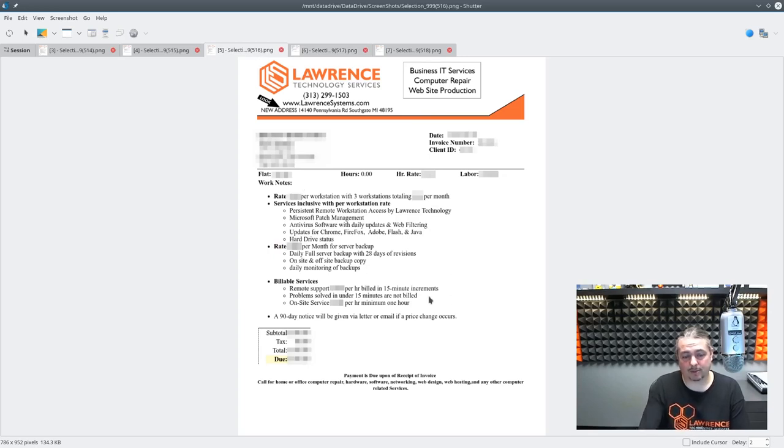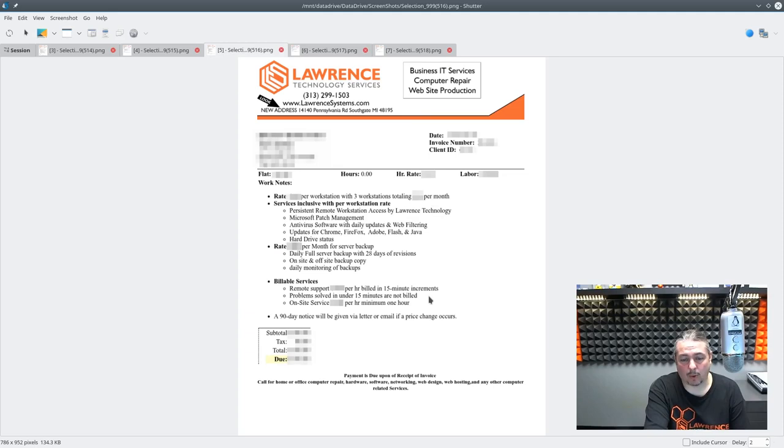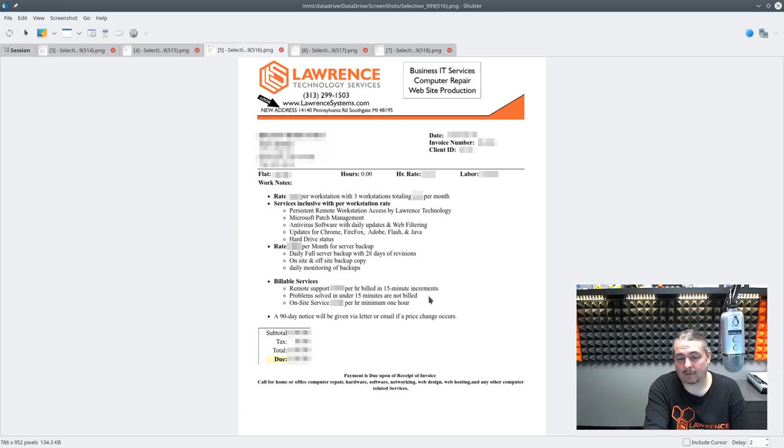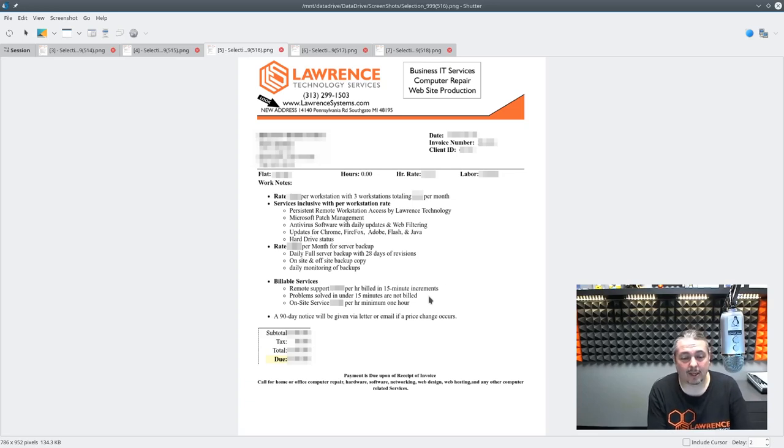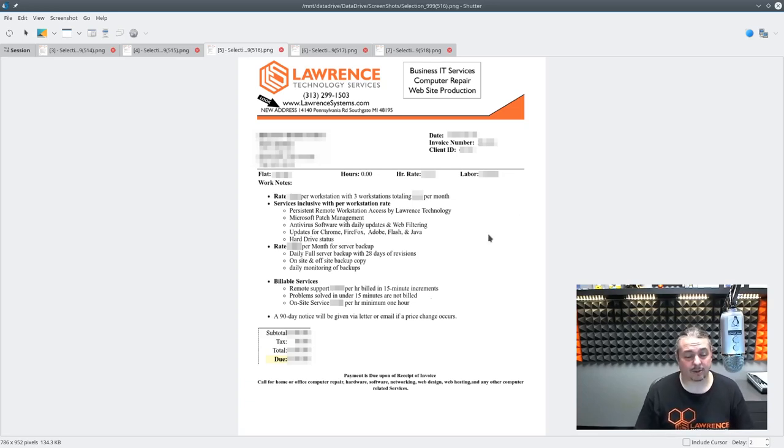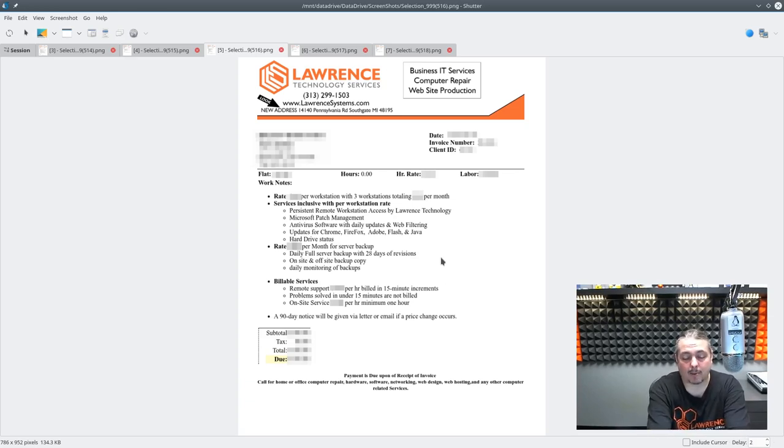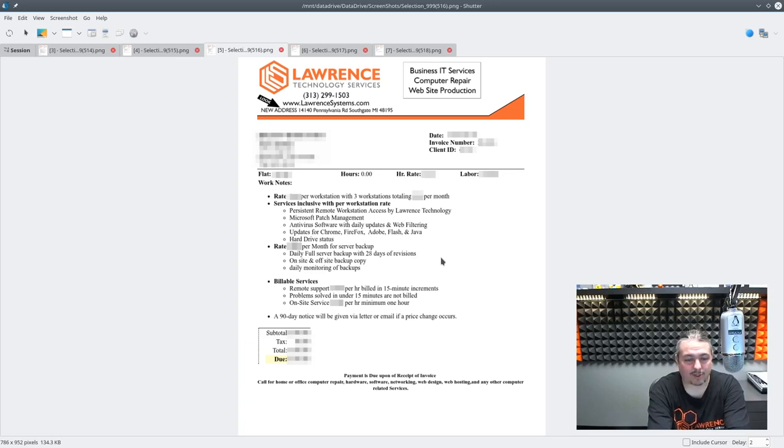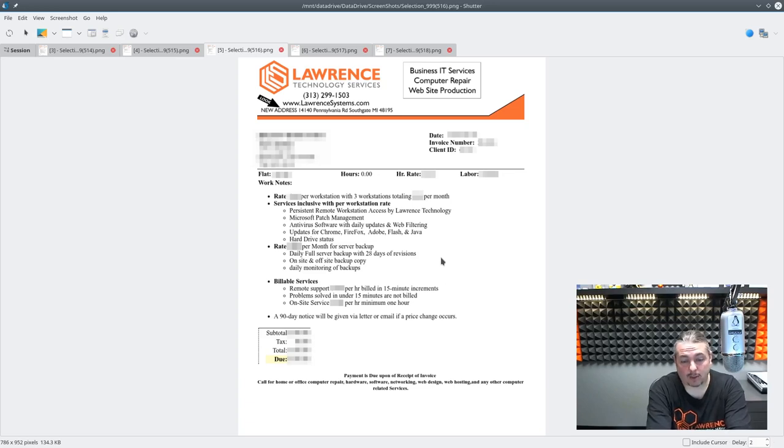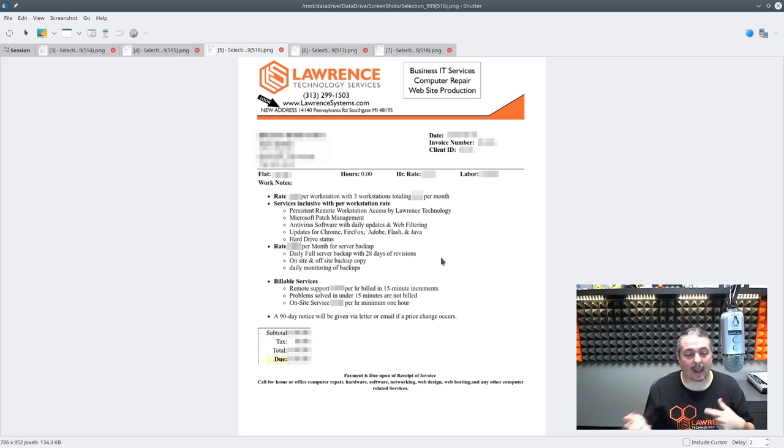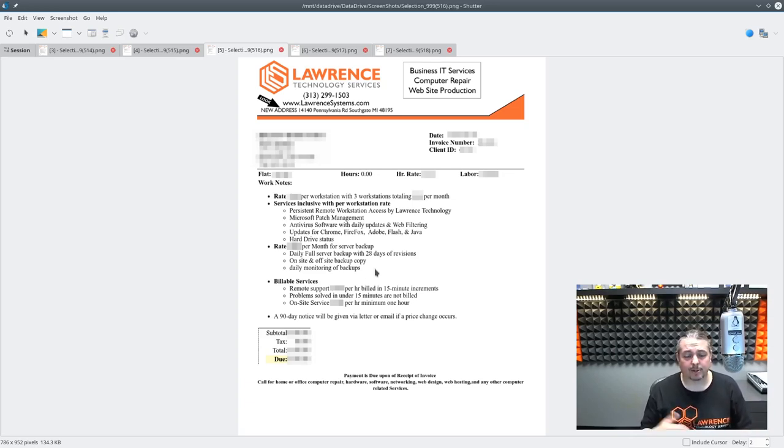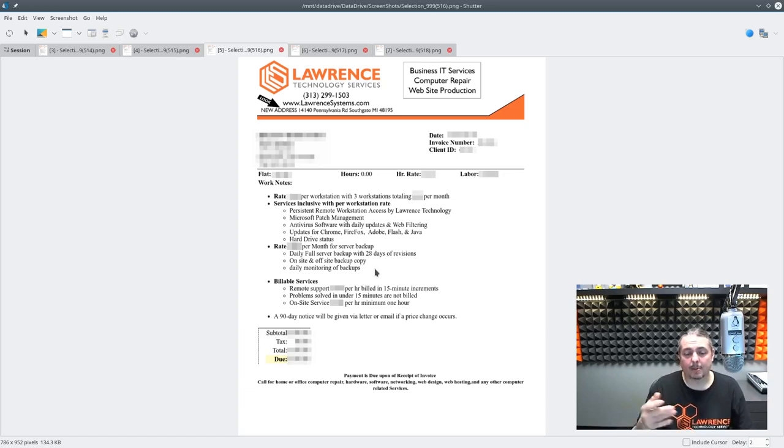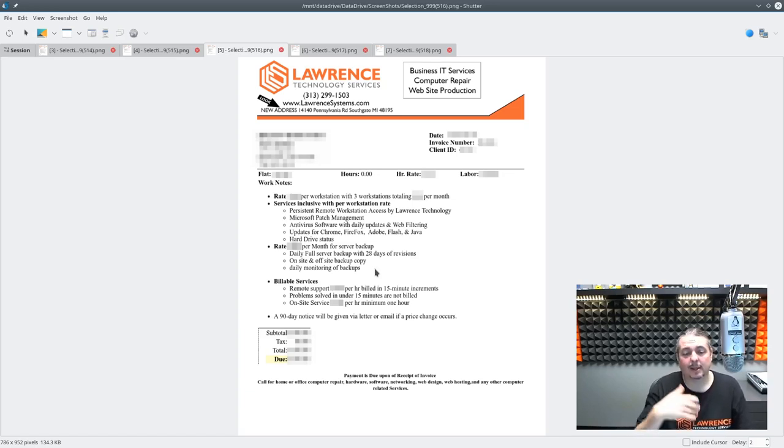Here's what a managed one would look like. We have a rate per workstation and we do a lot of these small businesses managed client deals. So they only have three workstations and we gave them a rate per month to manage these workstations. We keep it very clean as to what we're applying. So we have persistent remote workstation access by Lawrence Technologies. That is we load our remote software and we're very clear and upfront about that. That way when they call us, it's very quick for us to service. We offer patch management, antivirus, daily updates, and web filtering, keeping all the browsers up to date - Chrome, Firefox, Flash, and Java. Monitor the hard drive status. They also have backups from us. We just backup their server and keep full 20 days of retention on-site and off-site. And then we daily monitor, make sure these backups are working. We do verifications on them. We have our whole process for this, but they don't really care about the details. They want to make sure that we're doing it. They know it's a line item on the bill and says we're doing it.